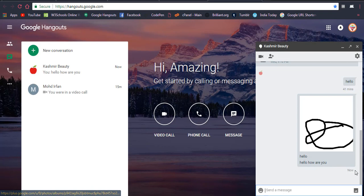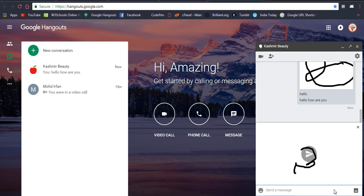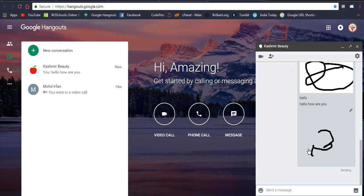You can also use the drawing or writing tool — there is a pencil icon on the left of the photo attachment button. Once you click it, a screen comes up where you can write or draw something and send it. After a moment you will see a timestamp indicating the message was sent successfully.